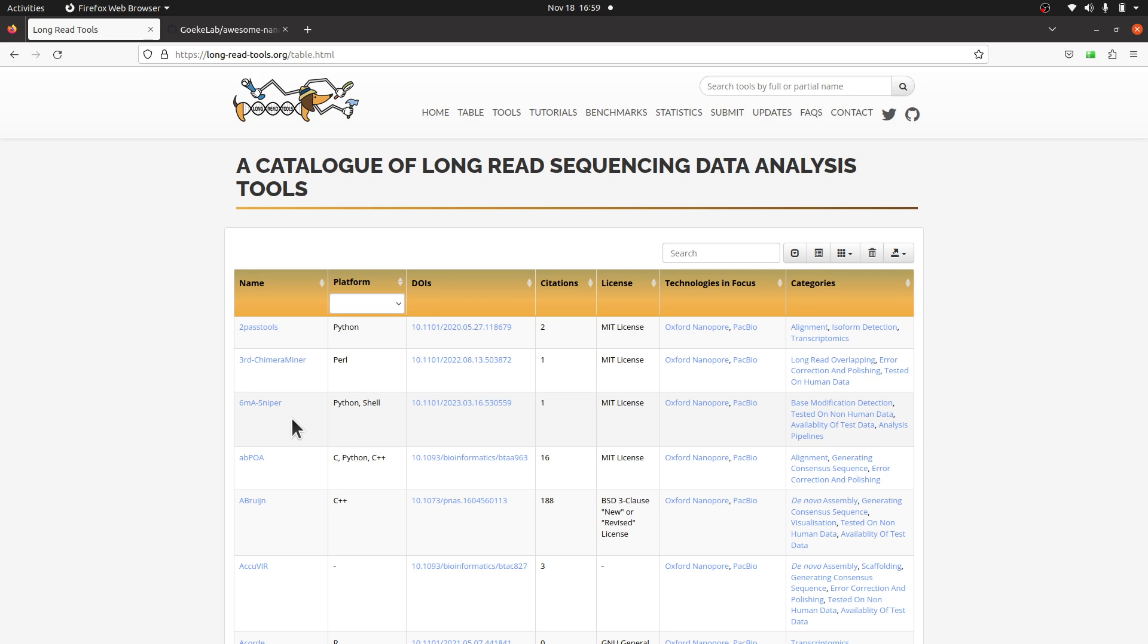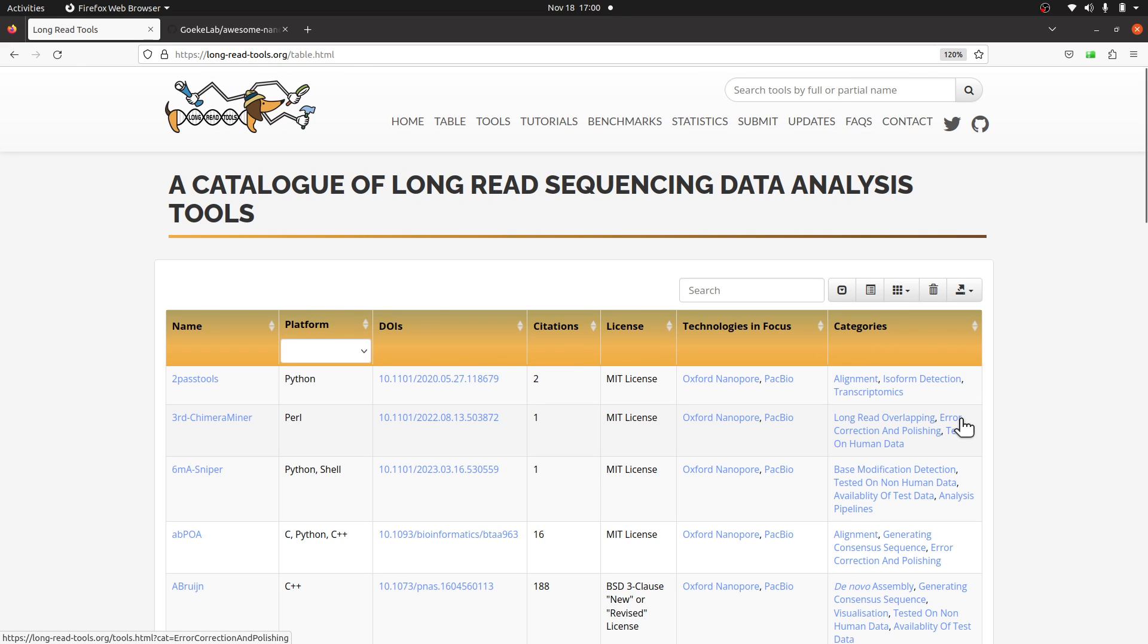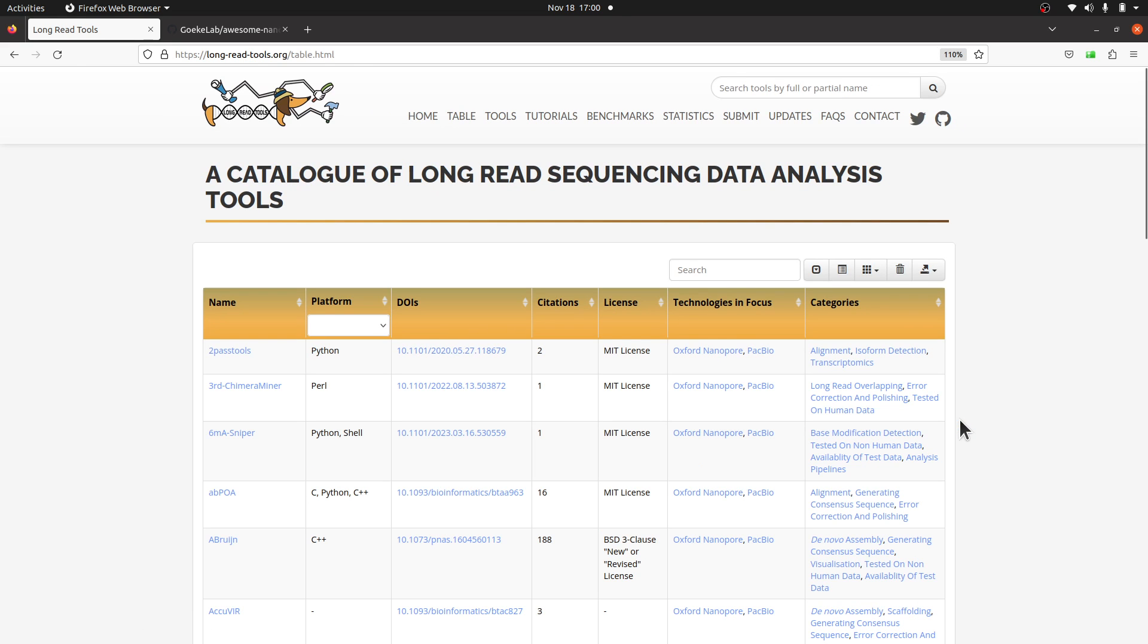When you're on this page, you see the lists—we have name, platform, UI, citation, etc., and categories. As a beginner, it's important to just look at the categories. Take a quick glance, so this will let you have an idea of what the tool does in terms of analysis.